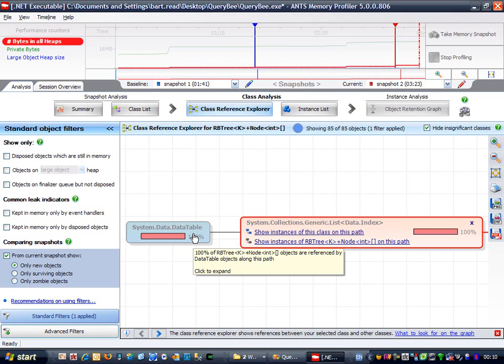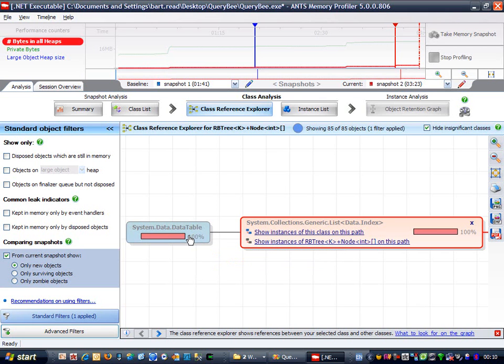OK. Here we go. System.data.datatable. I know that one of these is used as the data source for the data grid view in my query form. I also know that it shouldn't be there anymore.